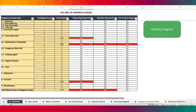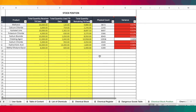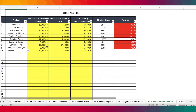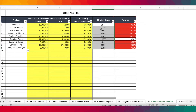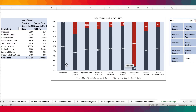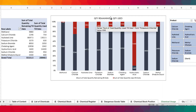We also have the dangerous goods table, where all the information you provide on the register gets transferred and categorized according to class of goods or chemical, and whether a placard, manifest, or fire protection is required in transportation. Based on the information provided in the stock monitoring tool, you have the stock position, where you can tell at a glance the quantity received to date, quantity used to date, and quantity remaining to date. Based on the quantity remaining, you can do a physical count of the chemical to determine the actual stock remaining and establish if there's any variance.